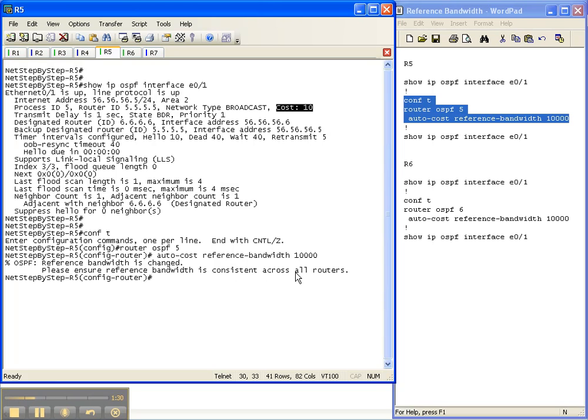And that's critical because you don't want one router with the reference bandwidth based off of 10 gig making routing decisions, and then another router, in this case router 6, is still based off the default. So it may say the best way to get there is through router 5, but then router 5 may say no, it's back through you. So you want to make sure that all the reference bandwidths are the same.